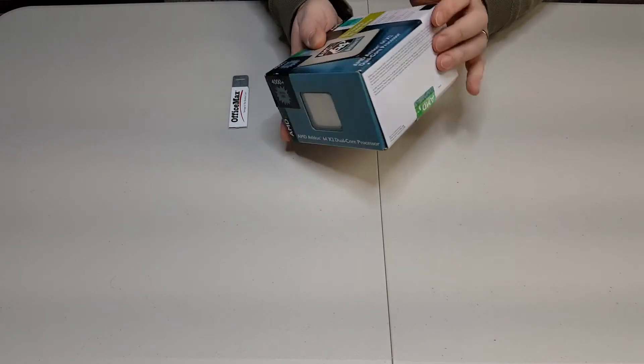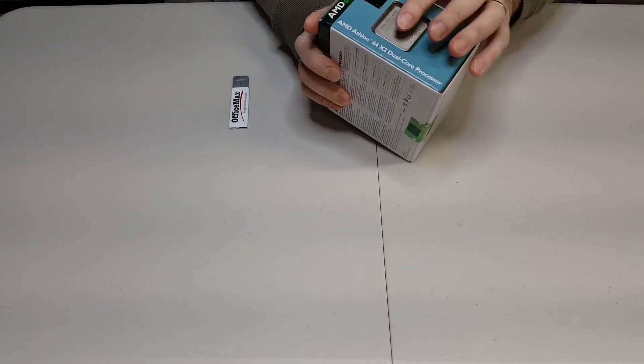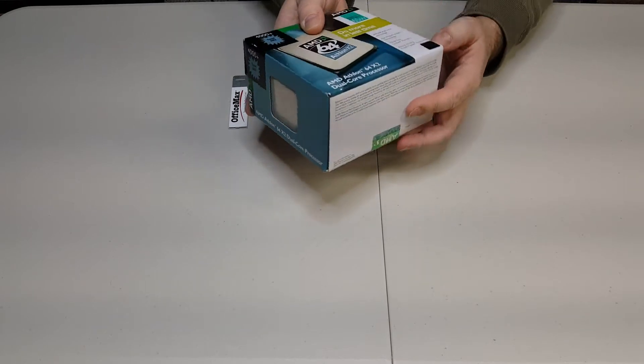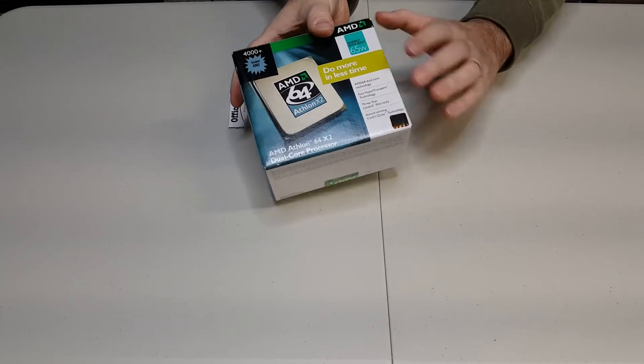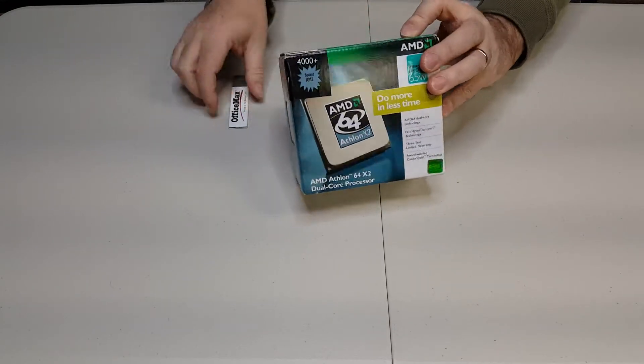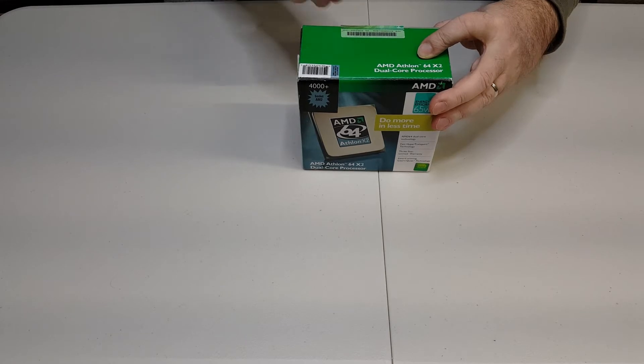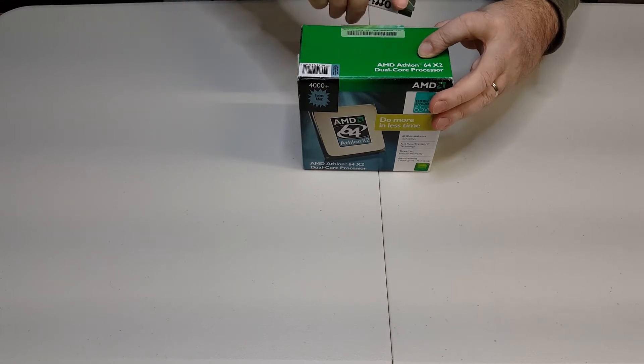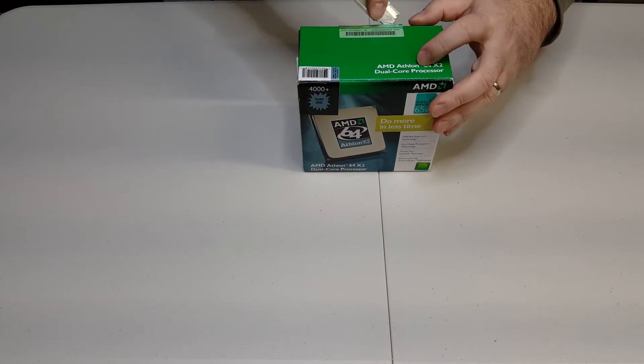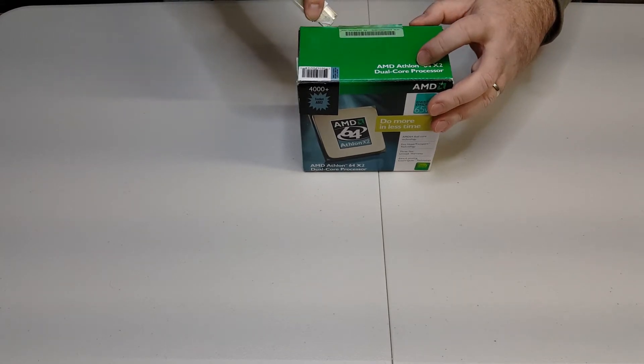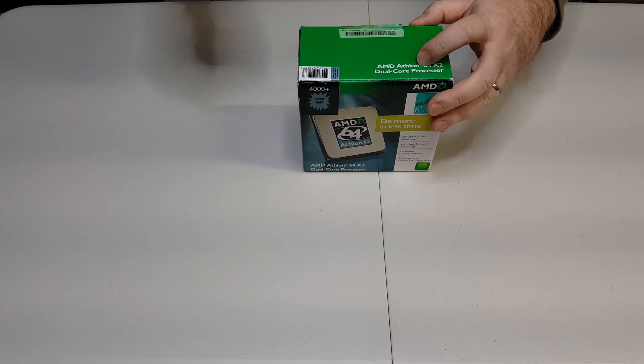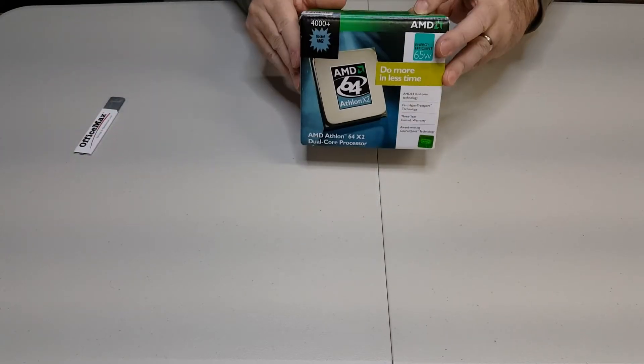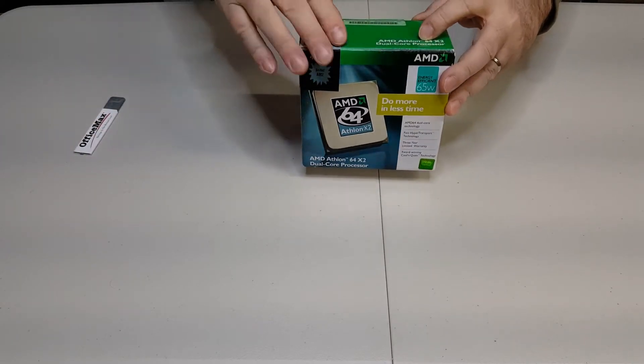We still got it sealed in the box. We still have the chip hologrammed, and I think we should go ahead and take a look inside and see what we're looking at here. So there we go, now we've done it, we've opened her up.